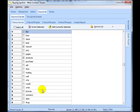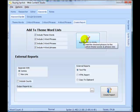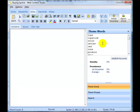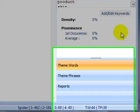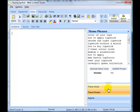I've finished selecting my theme words, two, three, and four word phrases, and I'm going to go over to the Create Report tab and add them to my article. You can see them over here. If we look down the bottom, we've got 44 theme words, 39 theme phrases.